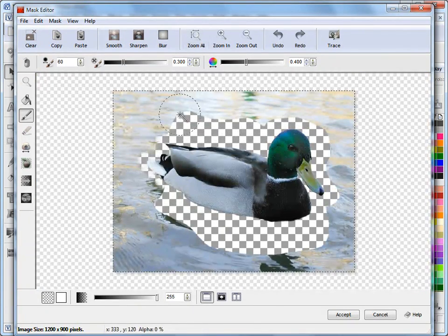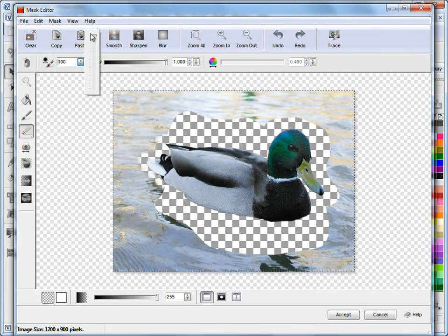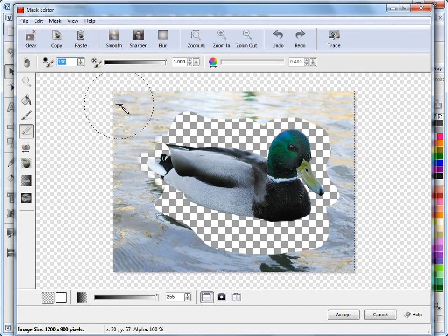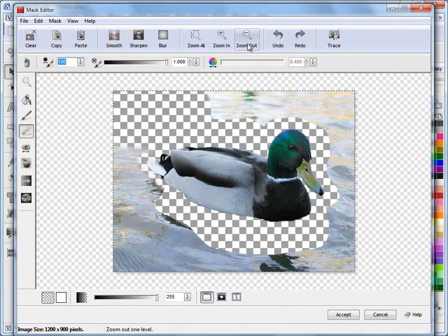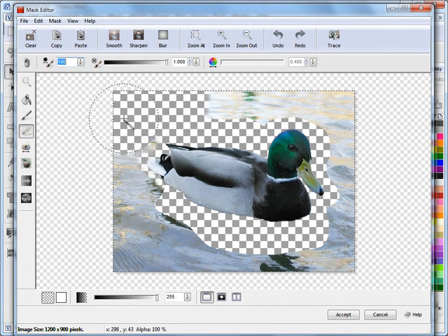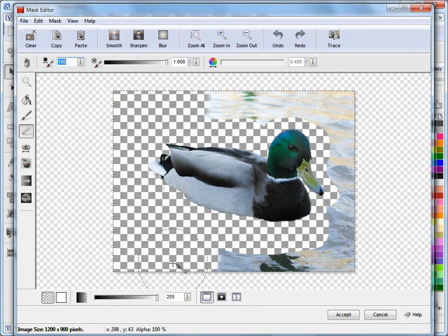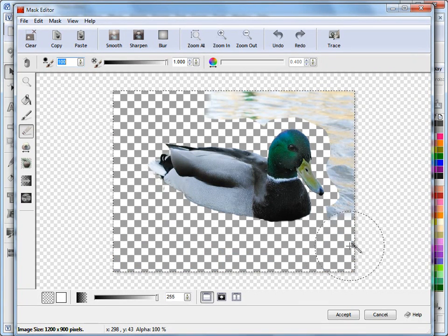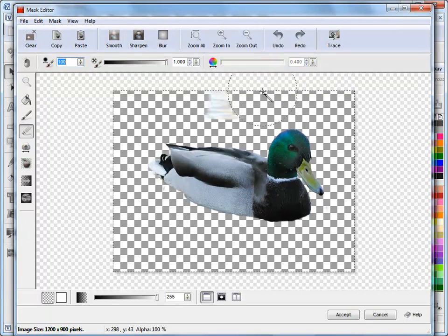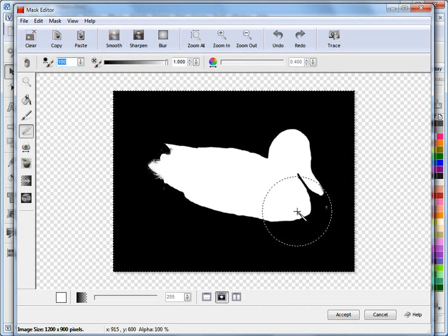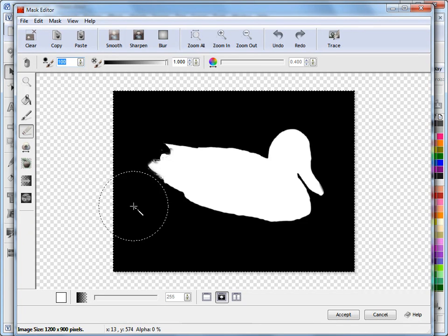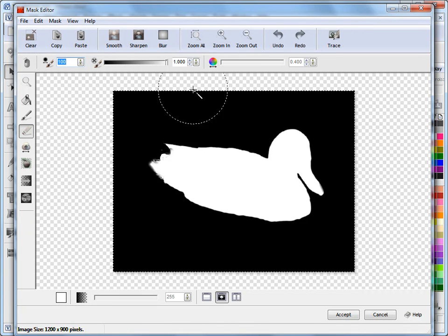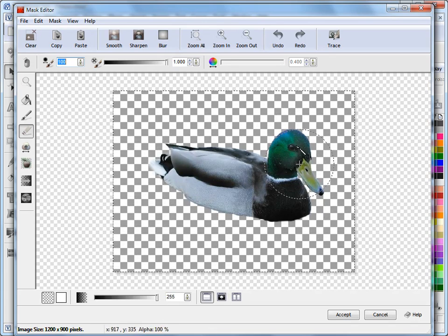So if I zoom to all now I can go to my eraser and make it large like this. I went a bit too far, undo. Like this and I can just quickly knock out these areas here as you can see. And I can look at my mask like that and I can just see if there's any spots I've missed, which clearly I have just there.